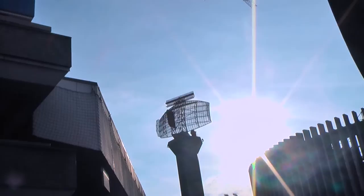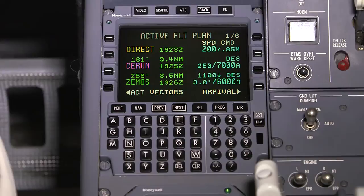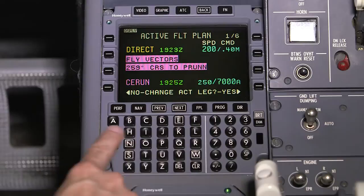In a radar environment, ATC may provide radar vectors to the final approach course. With FMS 6.1, an activate vectors prompt is displayed, as long as the aircraft is within the terminal area of the destination and the final approach fix has not been sequenced.